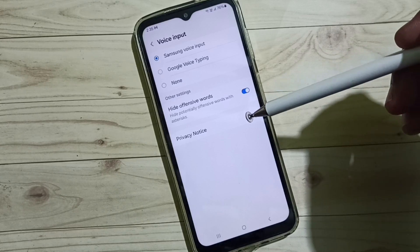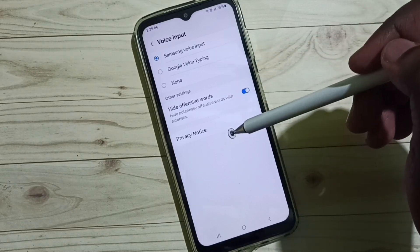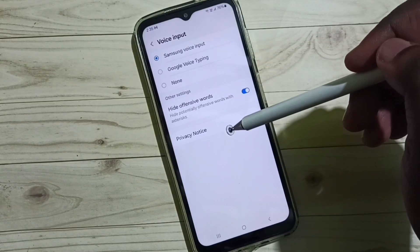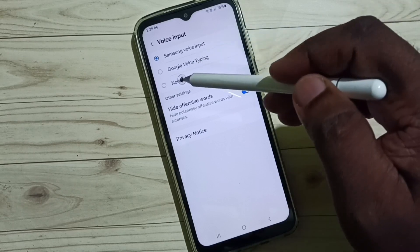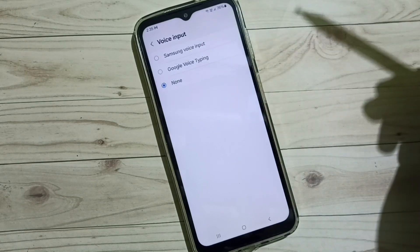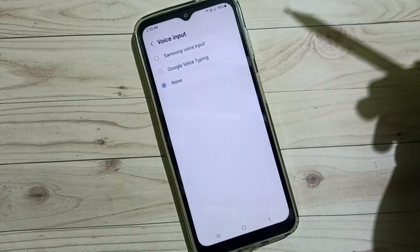I hope you have enjoyed this video. If you want to disable voice input, you can select none.